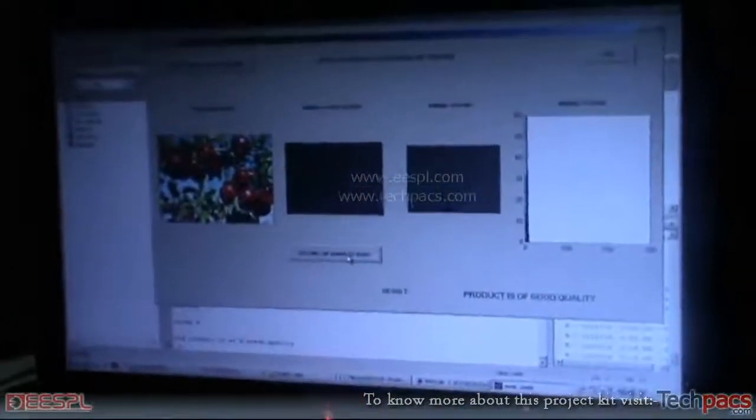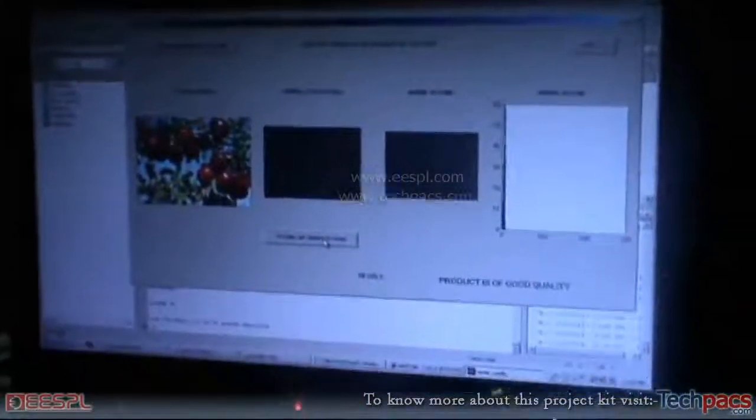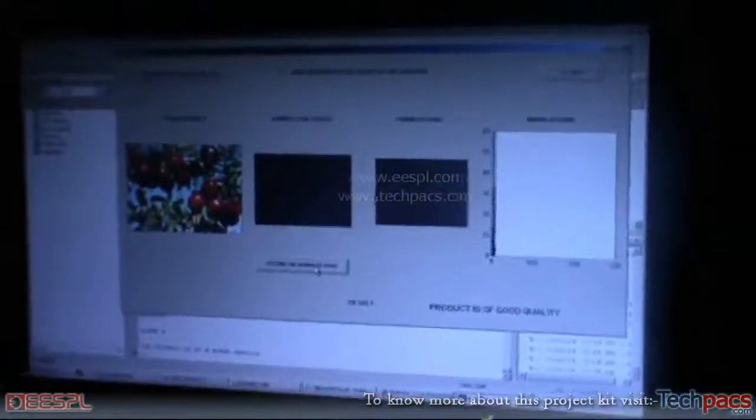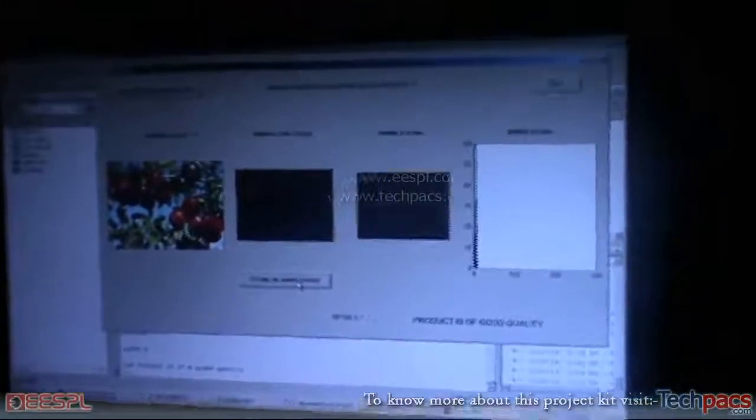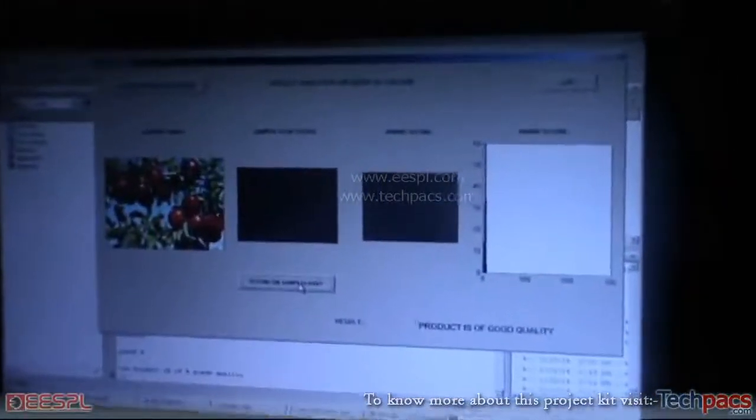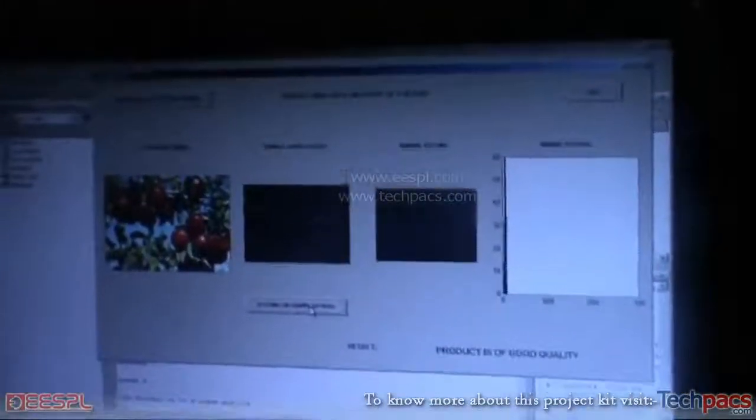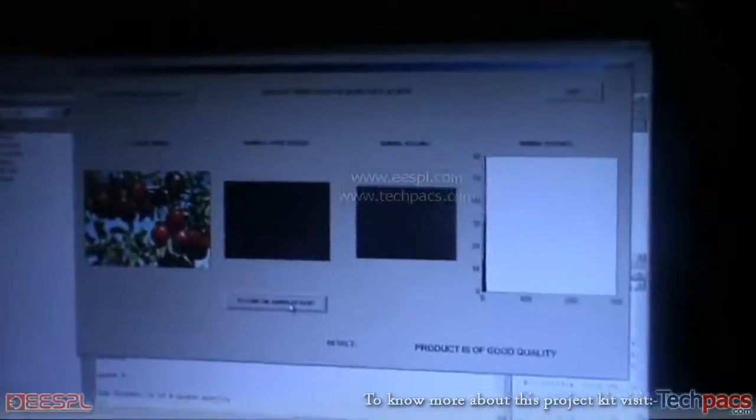So this project is made using image processing in the MATLAB. So I hope you like this video. Have a nice day.